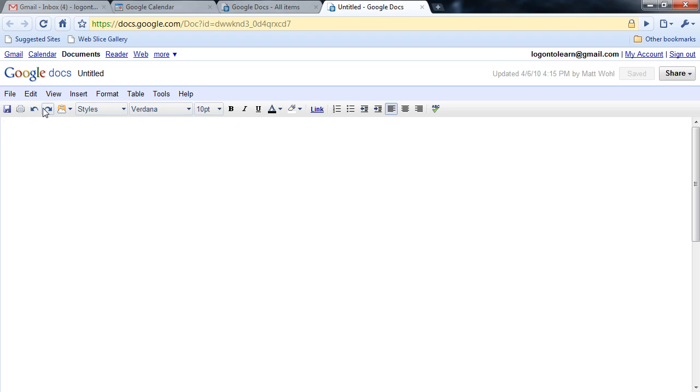What I get is a new word processing document, and I have a familiar menu structure to guide me through the process of creating a document.